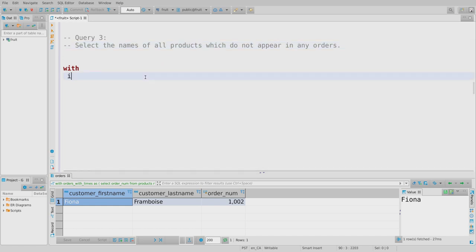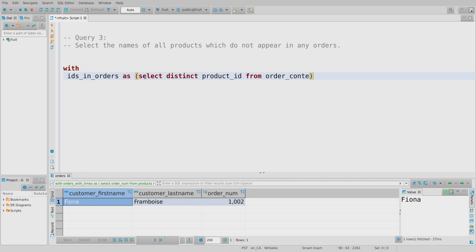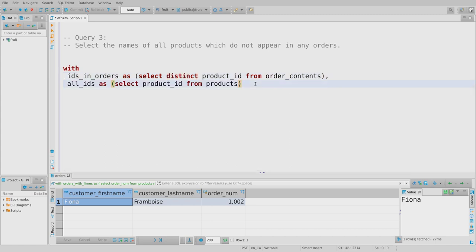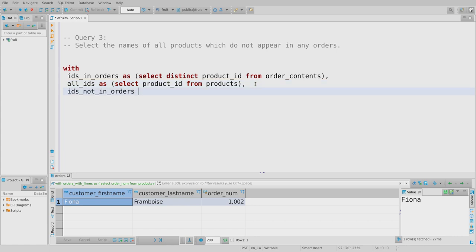First CTE: 'ids_in_orders' — SELECT DISTINCT product_id FROM order_contents. This is all product IDs that have ever appeared in any order. Second: 'all_ids' — SELECT DISTINCT product_id FROM products. Third: 'ids_not_in_orders' = SELECT * FROM all_ids EXCEPT SELECT * FROM ids_in_orders. Note: as long as a set operation eventually happens, duplicates get eliminated, so the DISTINCT is technically unnecessary — but it's fine to add and keeps us in the relational model.